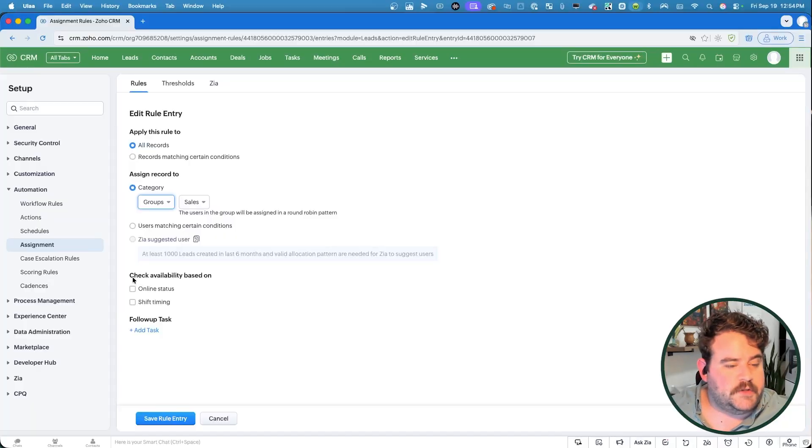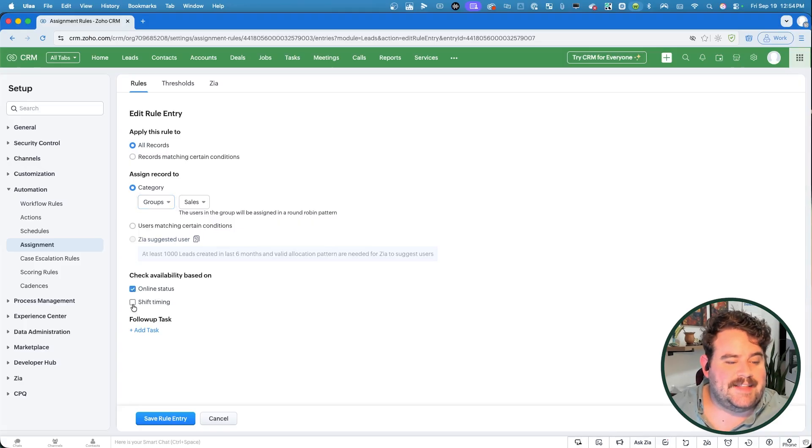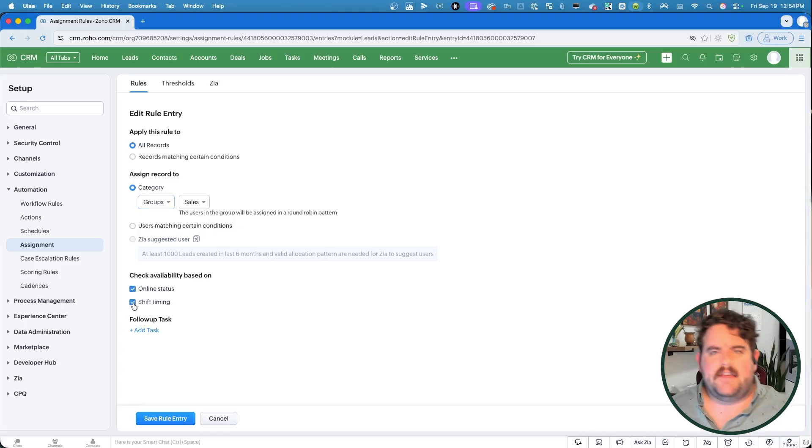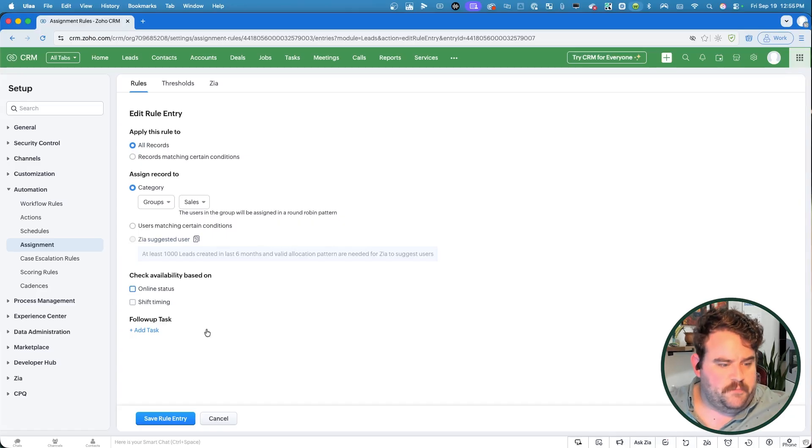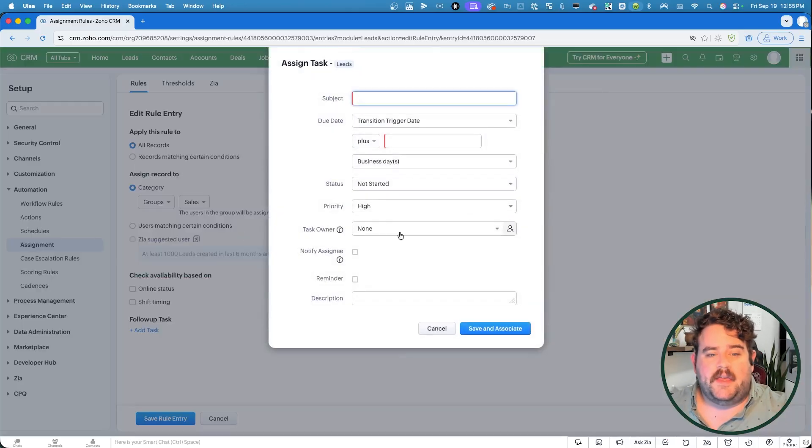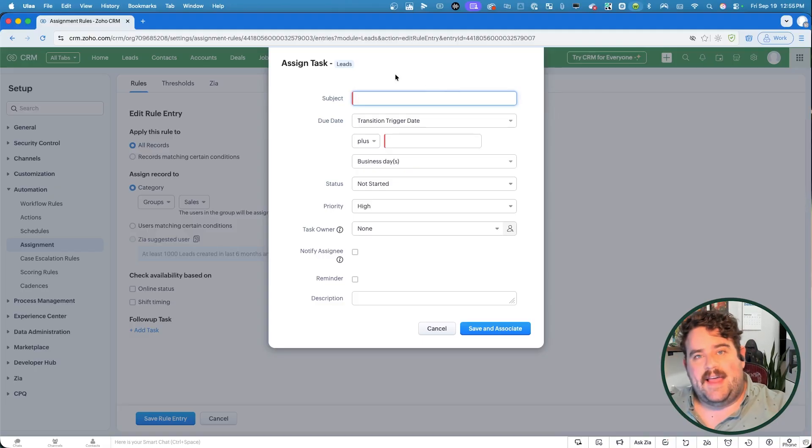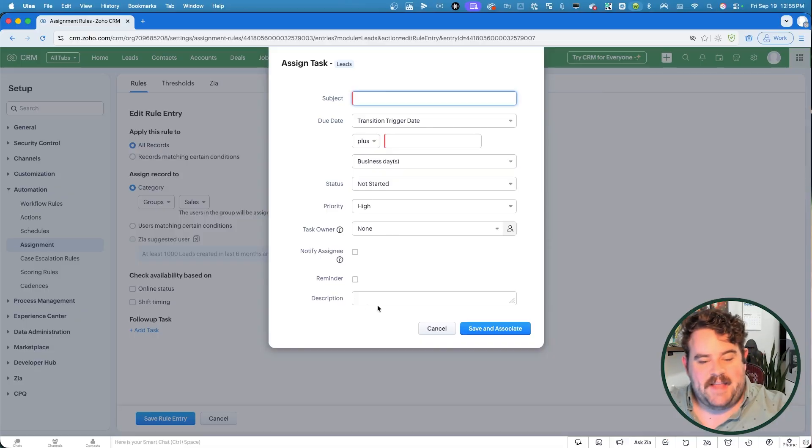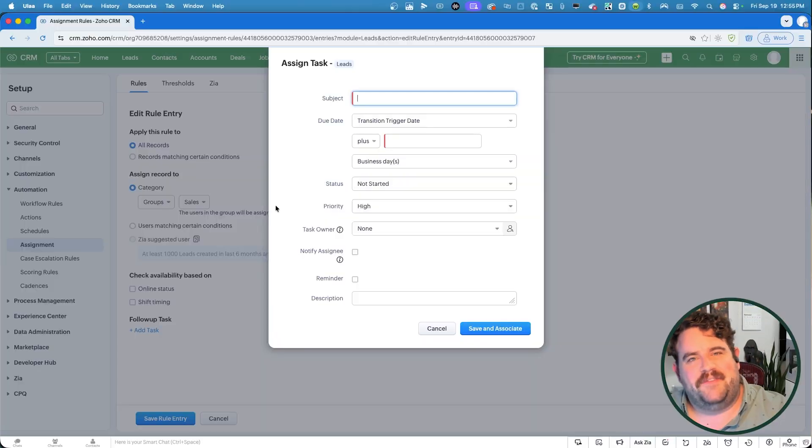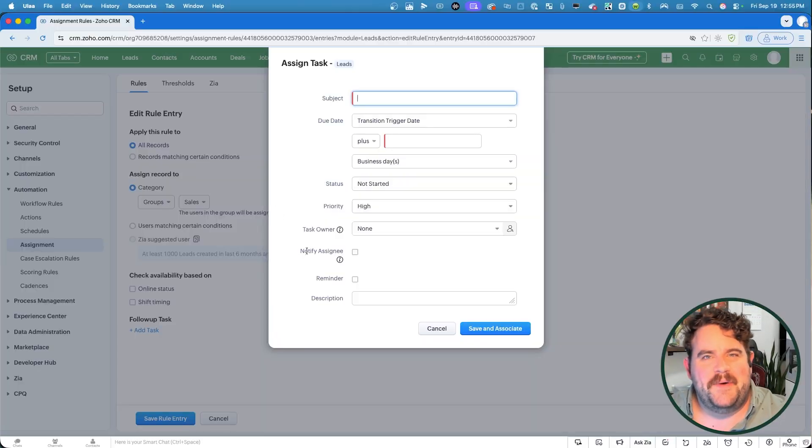Also, you have the option to check availability for assigners based on online status or shift timing. So this is if your leads are coming in by the minute and you want your people to be able to hop onto a brand new lead within minutes or hours of that lead showing up. You can assign leads only to people that are currently online and logged in if you want people hopping on things right away. But if your lead response time isn't quite that strict, if you just need to get to somebody within a few days, then you could leave these alone. And finally, you can add a follow-up task to be automatically generated when that lead gets assigned to show up on that owner's task list from their CRM tasks so that they have that extra push to get involved and follow up with that lead record.